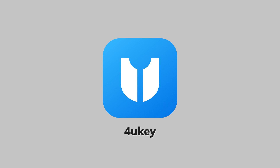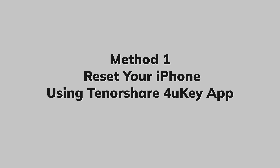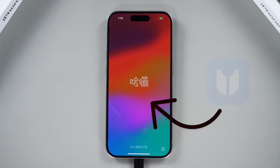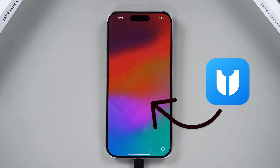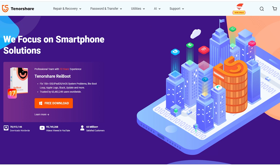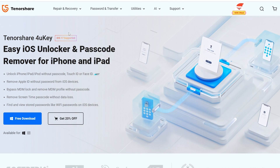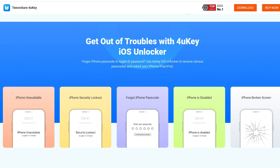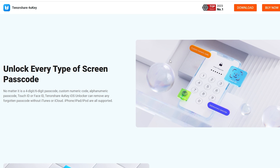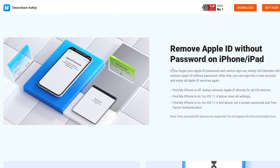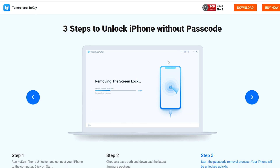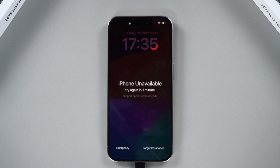Method 1: Reset your iPhone using Tenorshare 4uKey. If you don't have a screen password, Tenorshare 4uKey can help you reset your device painlessly. 4uKey can bypass all iPhone passcodes and factory reset your iPhone even without your phone connected to the network or having other hardware problems. It supports all iPhones and iPads — get a free download via the link below.